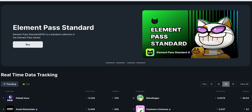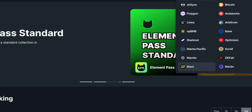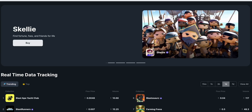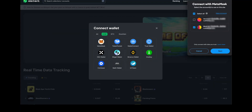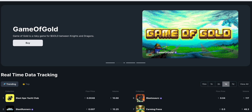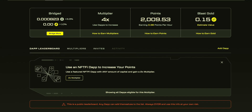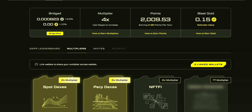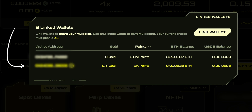Then you have to choose Blast, and then connect your wallet. I have MetaMask, so I connect my wallet — specifically my linked wallet, not the main wallet.